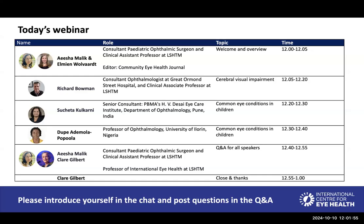Thank you everyone. I'm really delighted to welcome you here today to this important webinar alongside Aline, our editor of the Community Eye Health Journal. Today we're going to be covering key topics from our recent issue of the Community Eye Health Journal on improving eye care for children. We're joined by a list of experts, which you can see on the screen, which I'll be introducing as we go through the webinar.